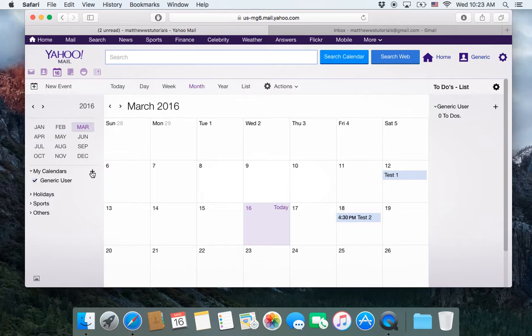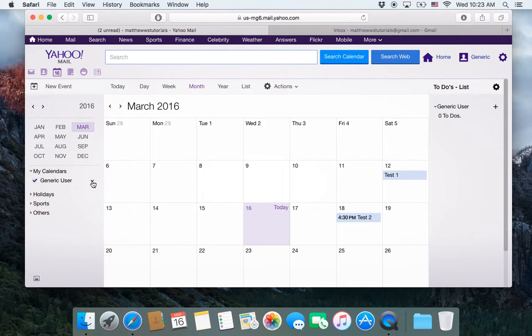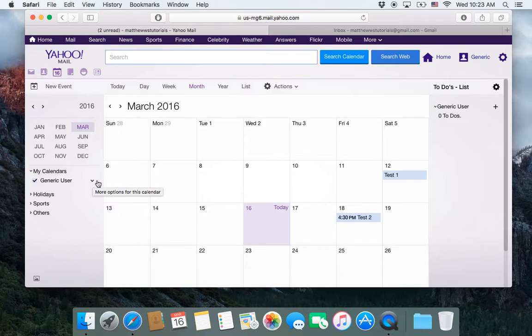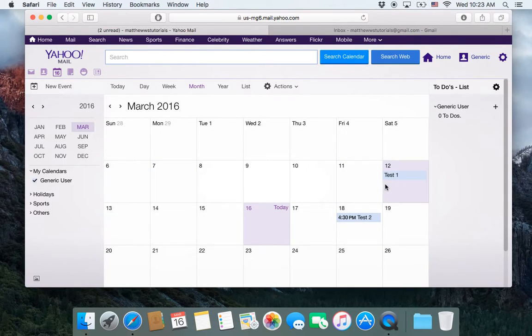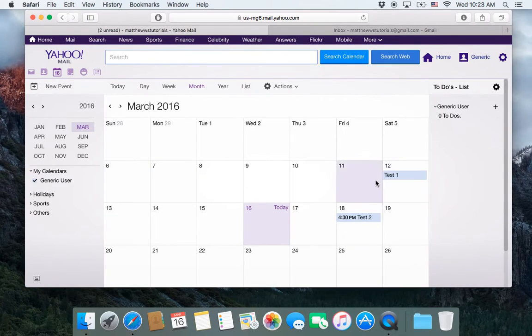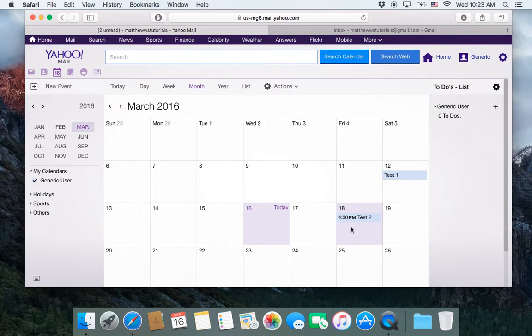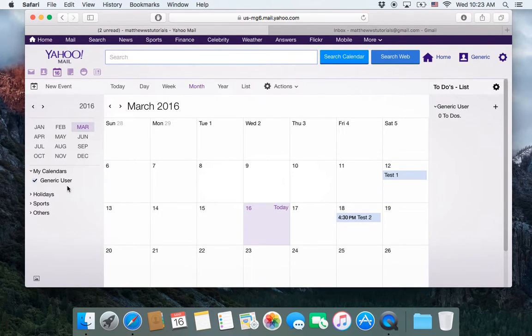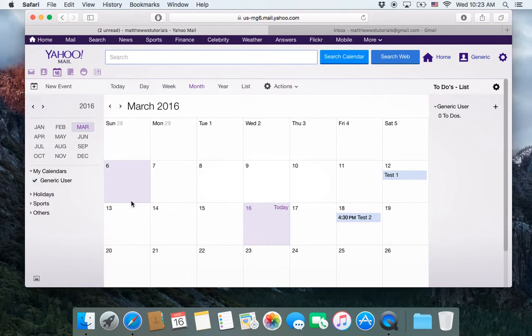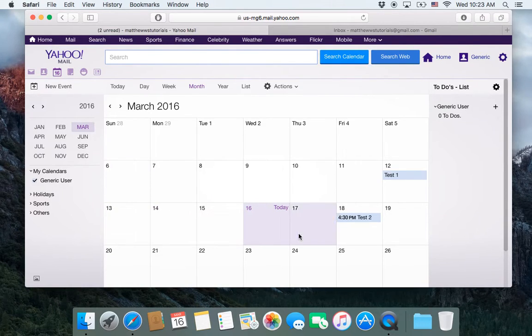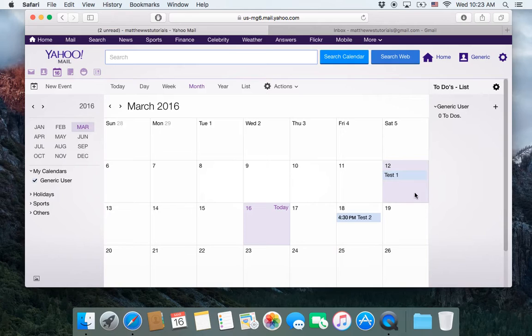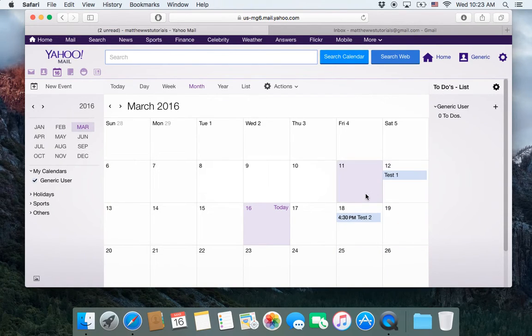If you have multiple calendars, then you'll just have to do this process a couple of times. So notice that we've got these two test events, one on the 12th and one on the 18th. And what we're going to do is export this calendar out of Yahoo and then import it into Gmail and check and see if these two events got copied into Gmail.